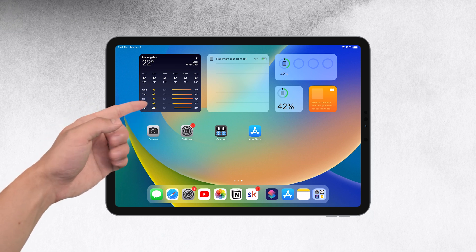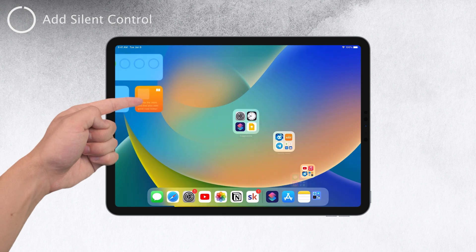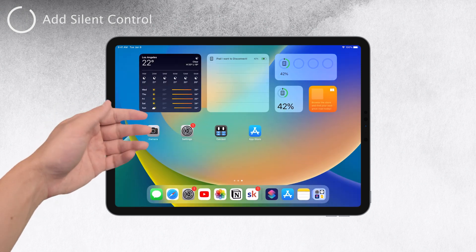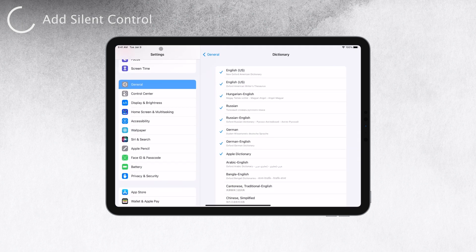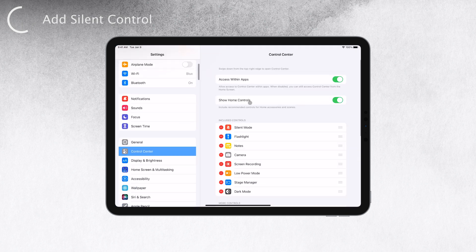The first thing you need to do is ensure you have the silent controller in your control center. To check this, open Settings on your iPad and scroll down to find Control Center. There are two sections, included controls and other controls.